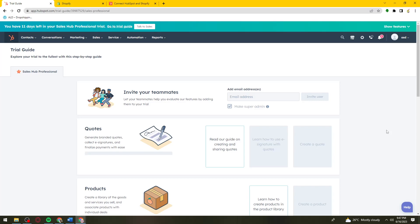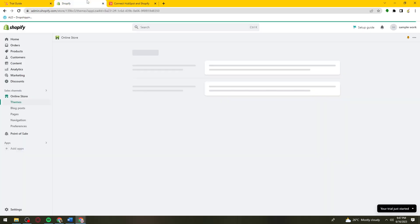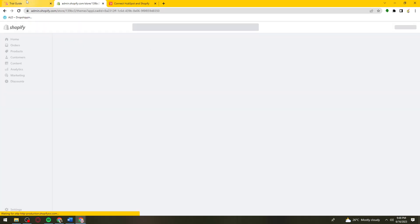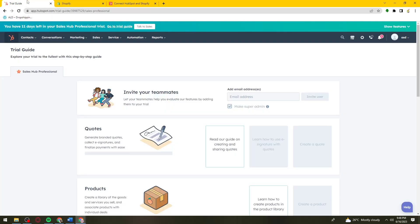First of all, what you need to do is open your browser, search for hubspot.com and sign in to your account, as well as shopify.com and sign in to your account there too. As you can see, it is still loading, so let's go ahead and start with HubSpot.